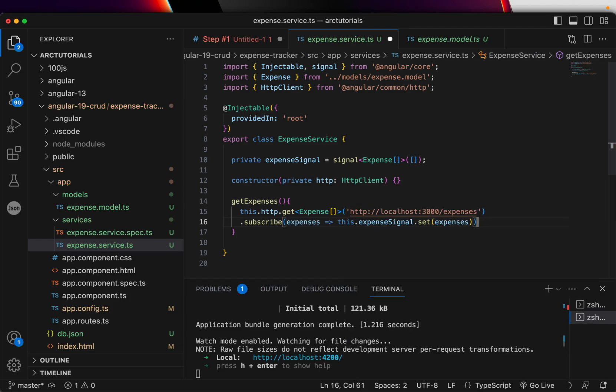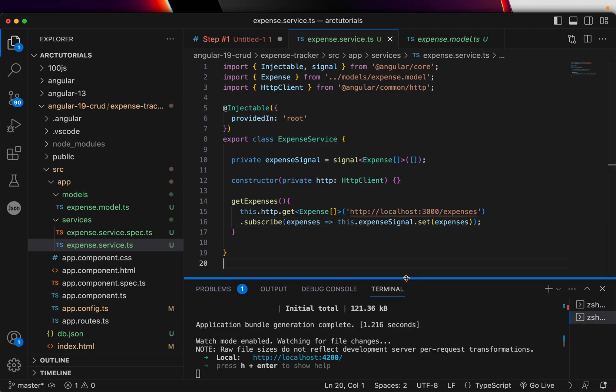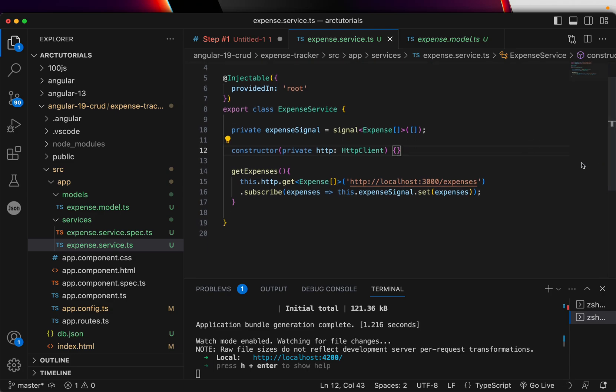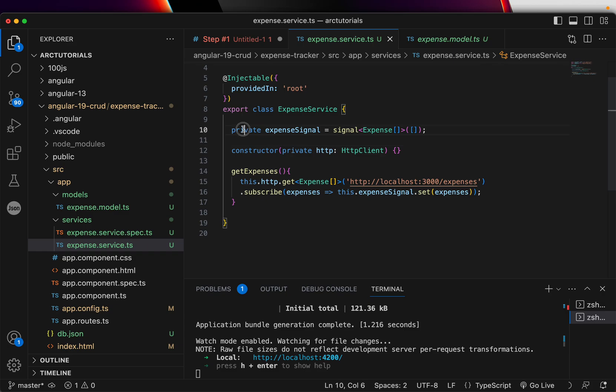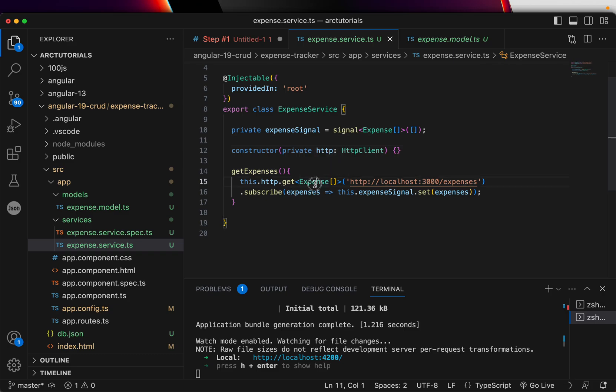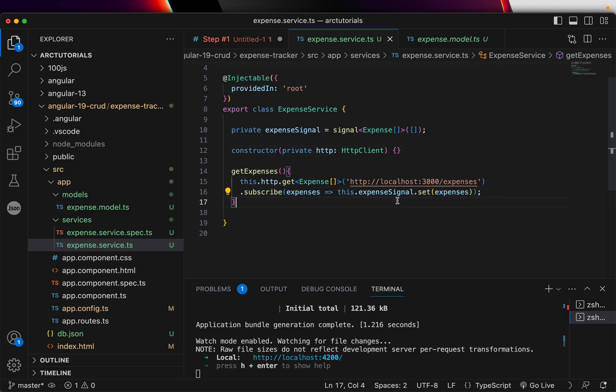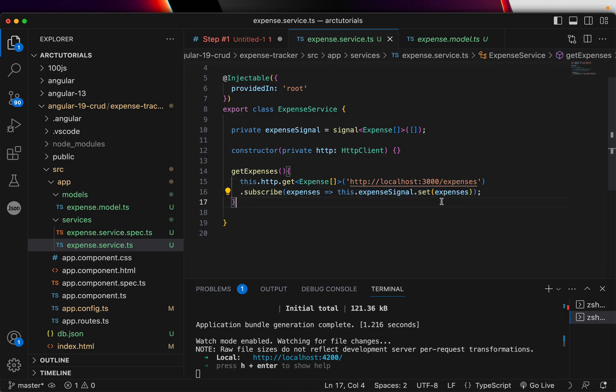Once you have that, the next thing we'll do is we'll subscribe to it. Now, when you subscribe, you get data and what we will do, we'll pass that data to this dot expense signal dot set. We are setting a value of that now. So, now this is how we'll be using signals going forward in Angular.